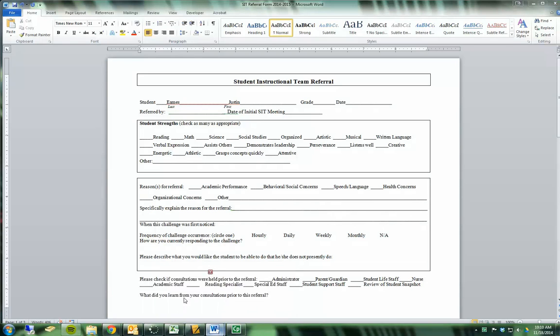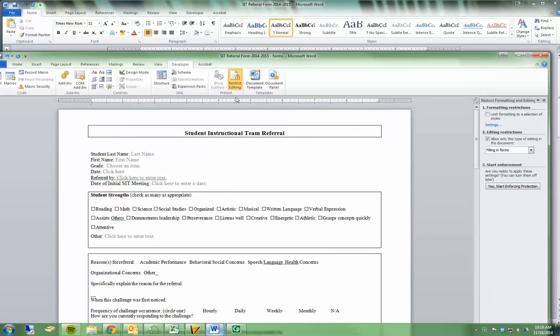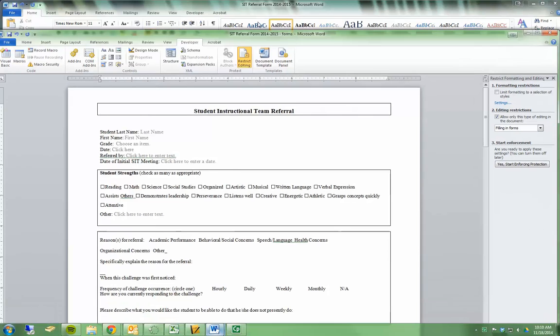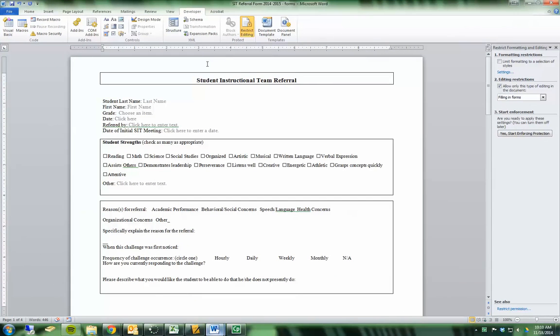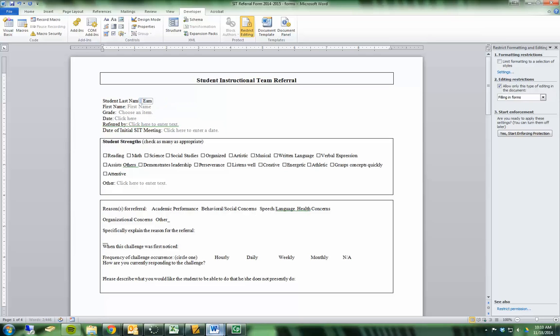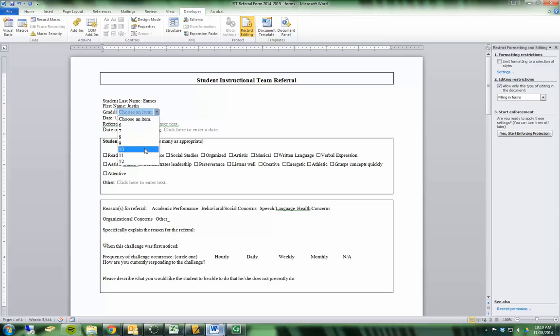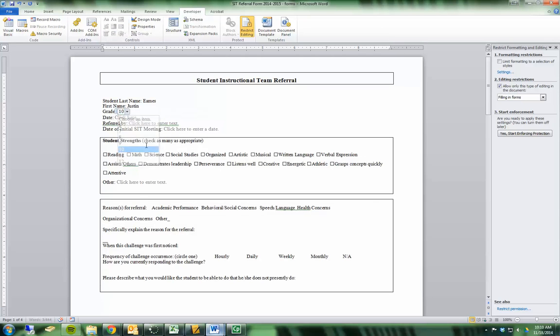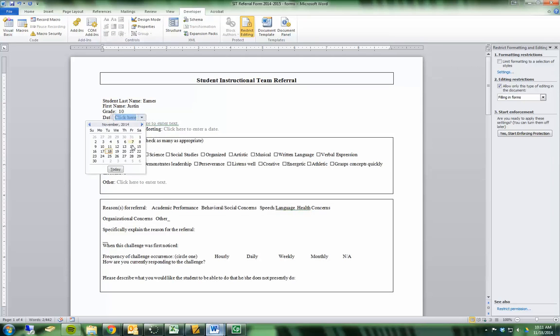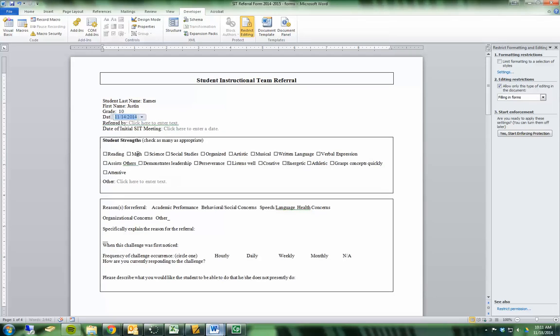When you insert form fields into this document, what you do is you're saying only these areas where I choose should have data entered into them. So when I click in here, I can type in a last name and a first name, and I can choose a grade from a drop-down list or a date like that.